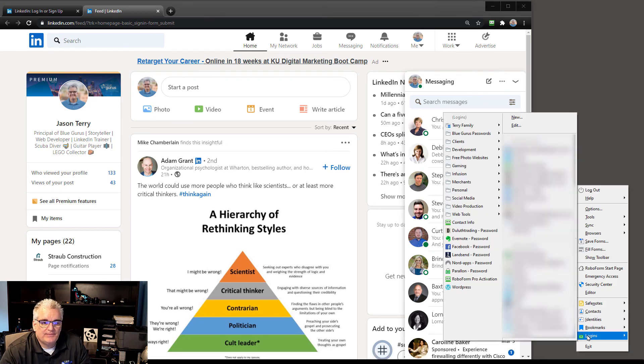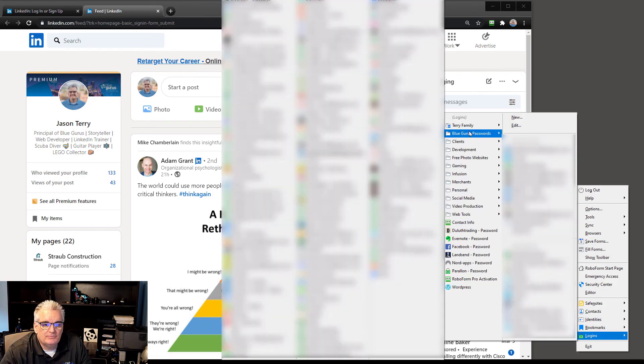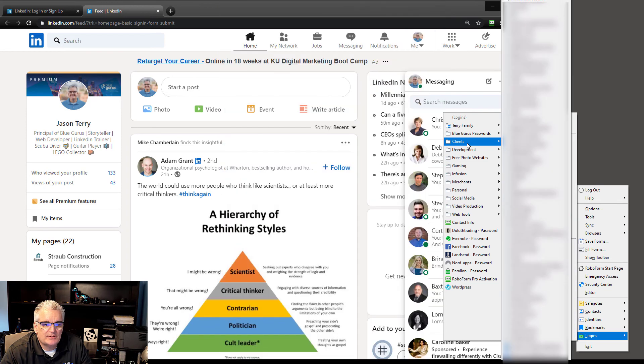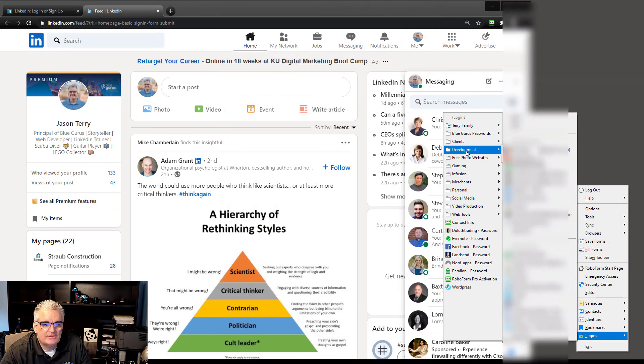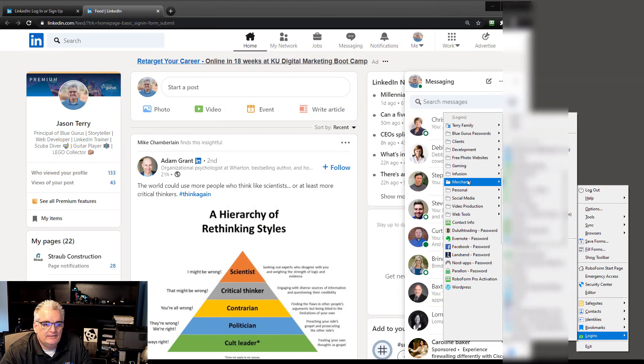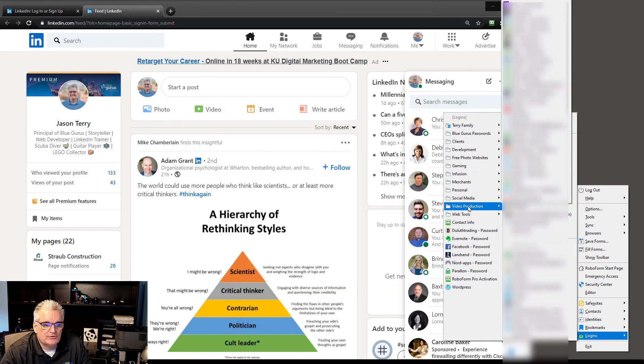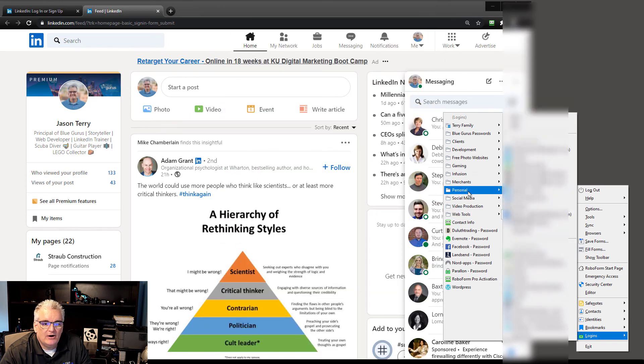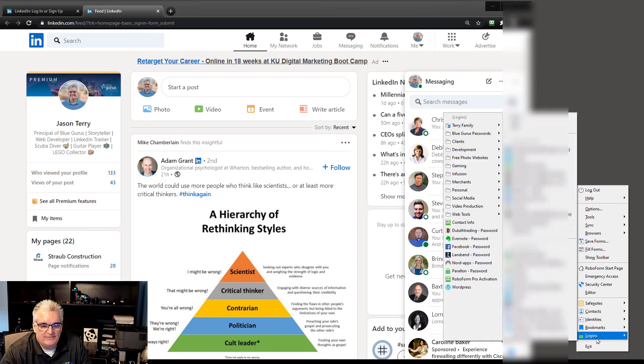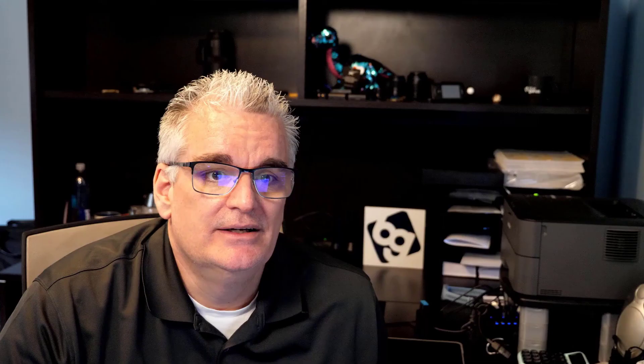And while I'm there, down here at the bottom, I thought I'd show you that there's logins and then I've got folders of things. So there's BlueGurus passwords, clients folders, development, photo websites, gaming, merchants, personal, social media, video production, all these different passwords, hundreds and hundreds of passwords that I have saved. So it's an amazing tool. It works very, very well for saving your passwords and so you don't have to mess with remembering all of those passwords.